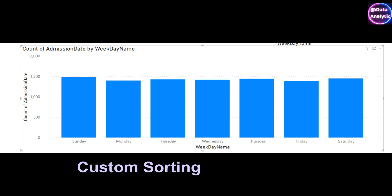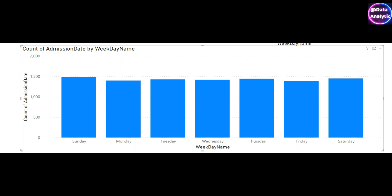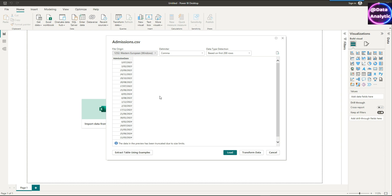In this example let's sort our data in a custom order like Sunday, Monday, Tuesday as shown on our screen.